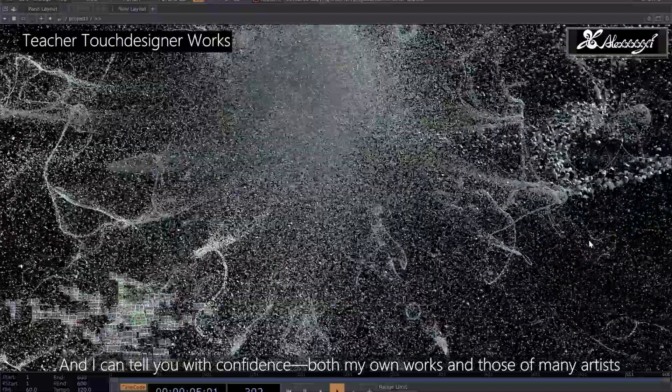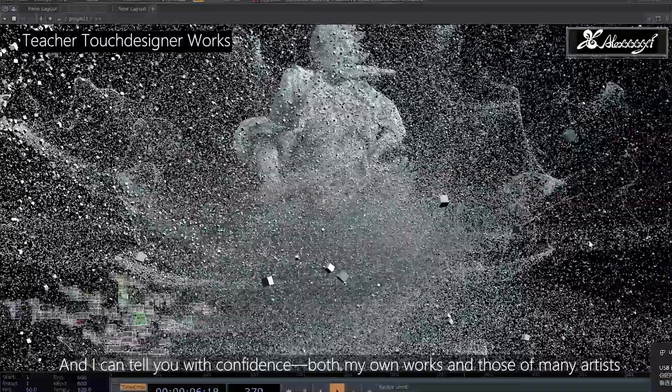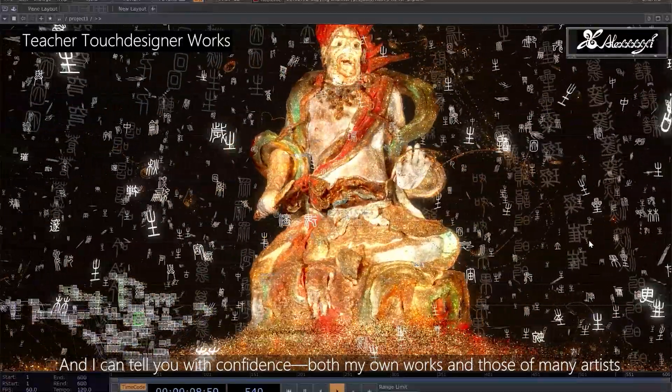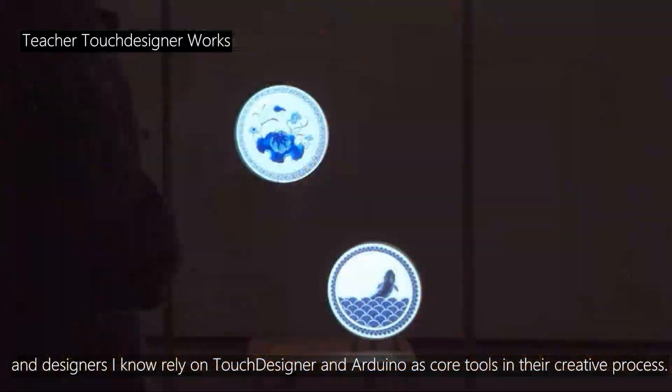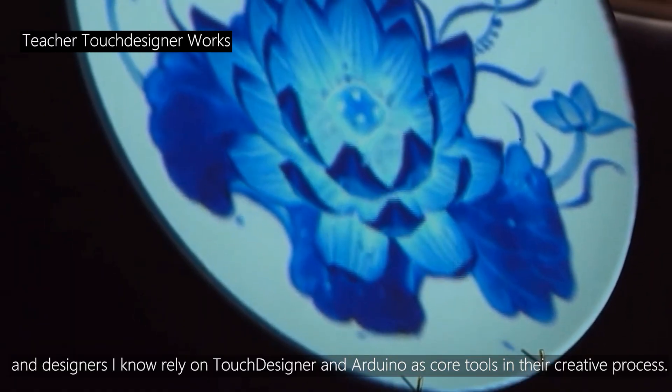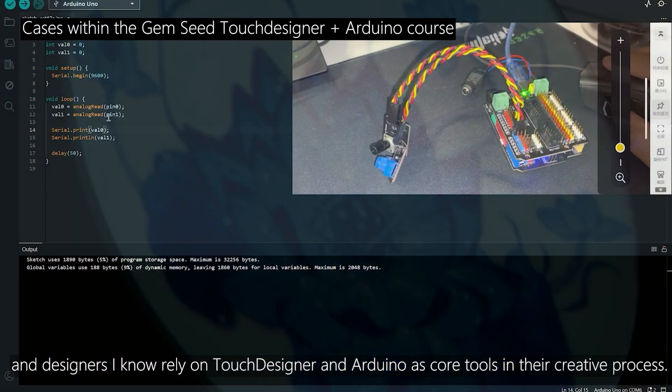And I can tell you with confidence, both my own works and those of many artists and designers I know rely on TouchDesigner and Arduino as core tools in their creative process.